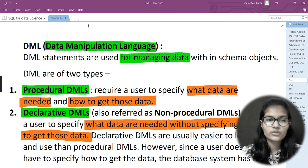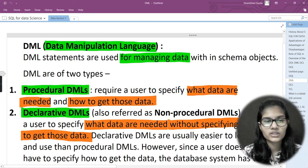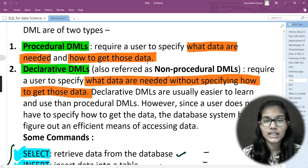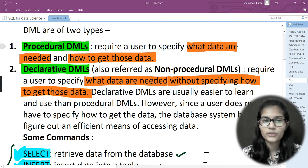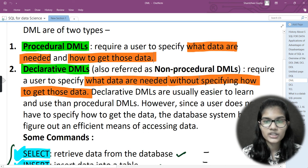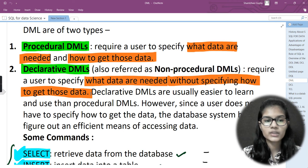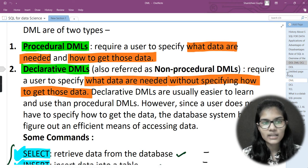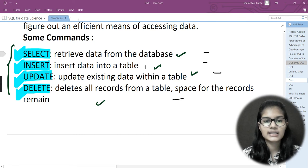There are two types of DML commands. The first one is procedural and the second one is declarative. The procedural one requires a user to specify what data is needed and how to get that data. The declarative one requires a user to specify what data is needed without specifying how to get that data. Under DML we have INSERT, which is used for inserting data into the table.